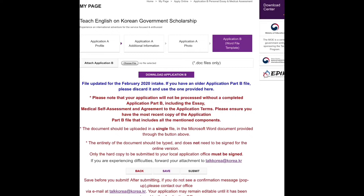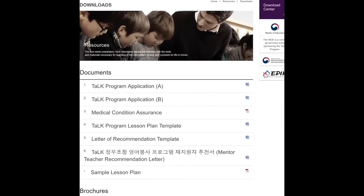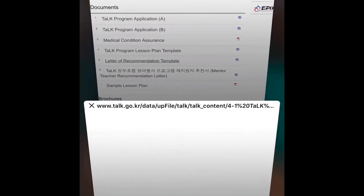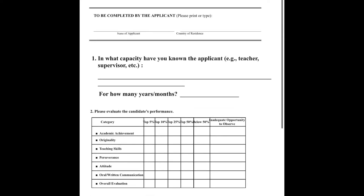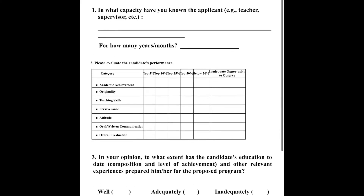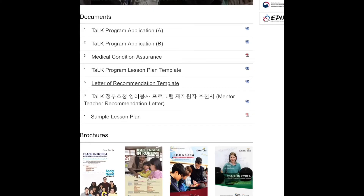I advise you to go to the Frequently Asked Questions section and see if any of your questions are already answered. For the recommendation letter, you need to submit letters to two different entities. For example, I gave one to my church and another to my former job. They will write about you and assess whether you will be able to handle living abroad and whether you are mature enough for life as a teacher abroad.